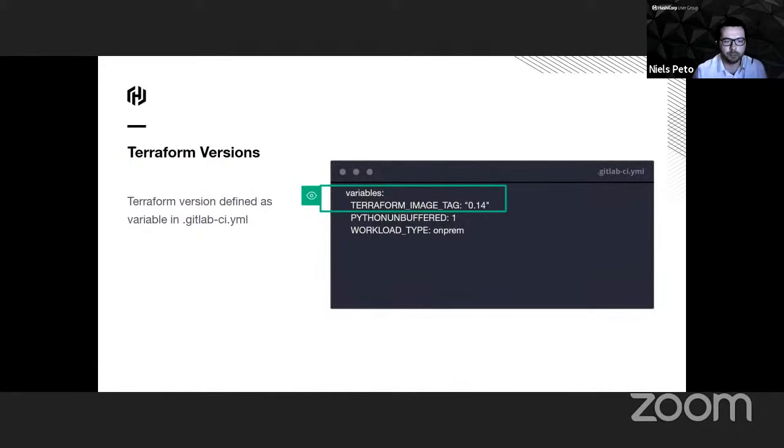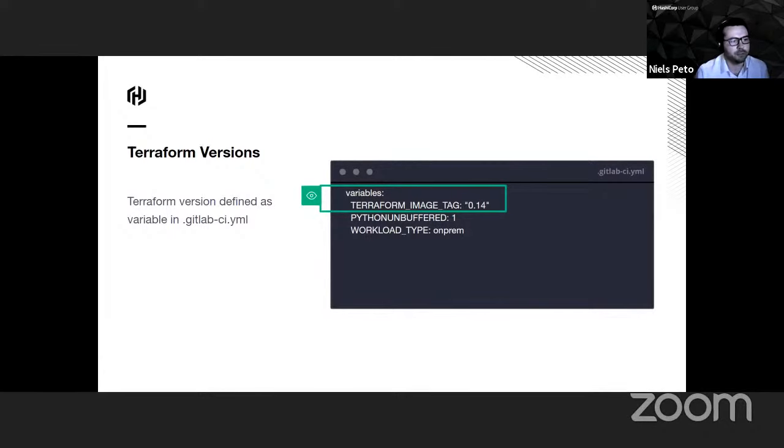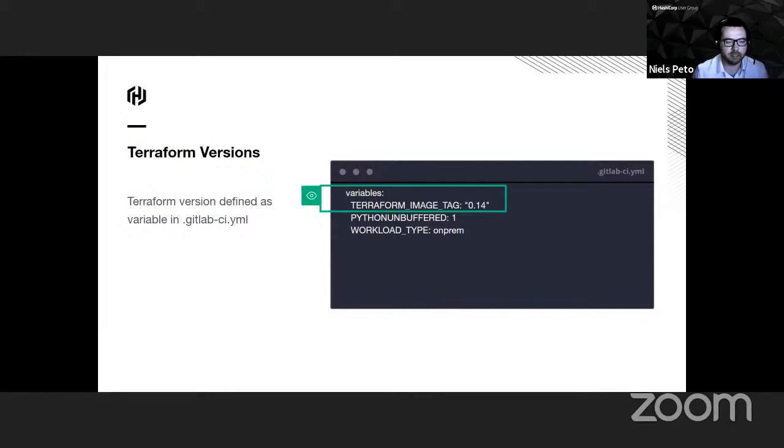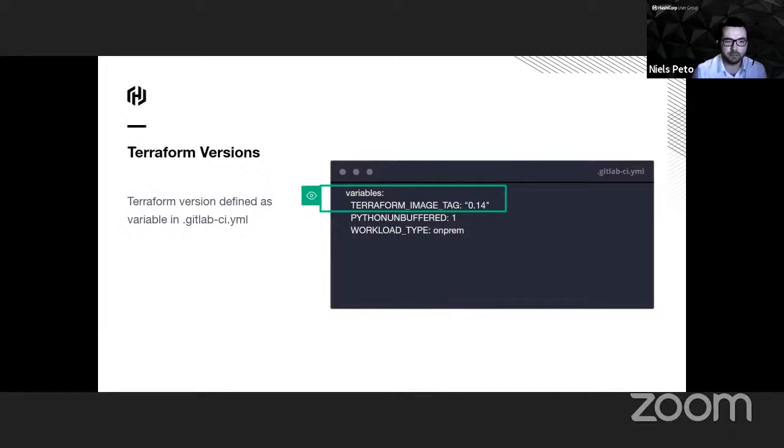At GitBank, we support multiple versions of Terraform. Inside the gitlab-ci.yml file, developers can set a variable to control what version of Terraform they want to use.